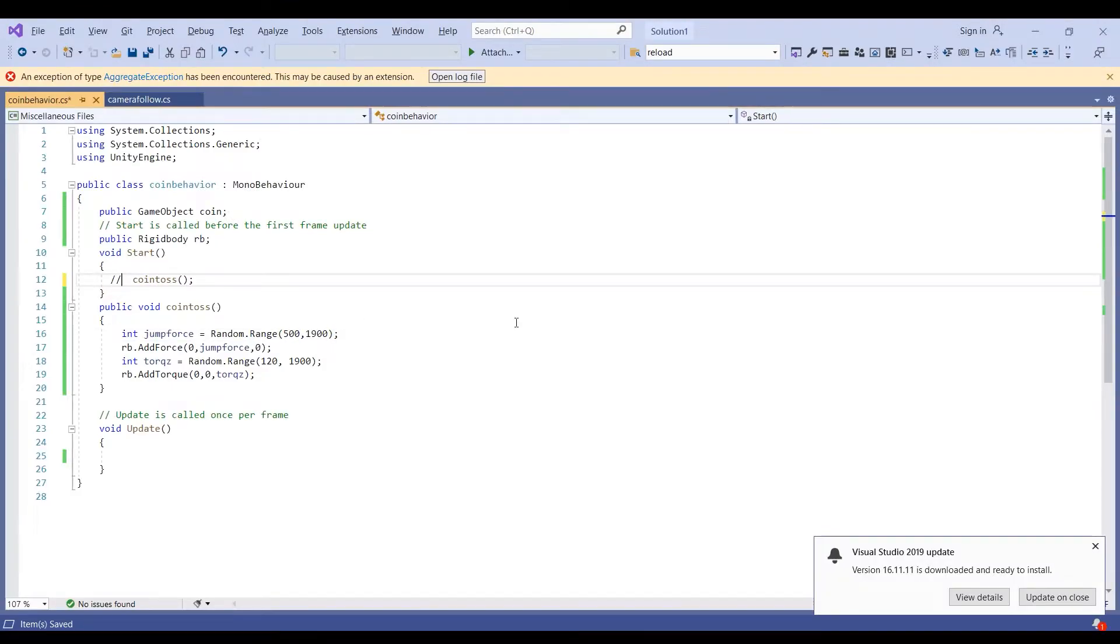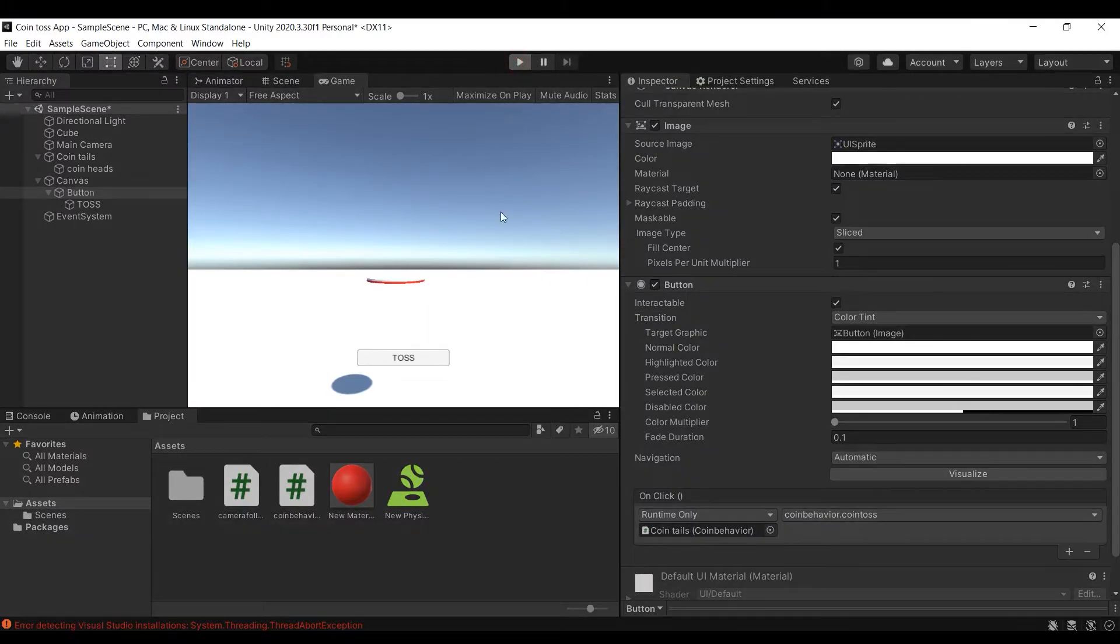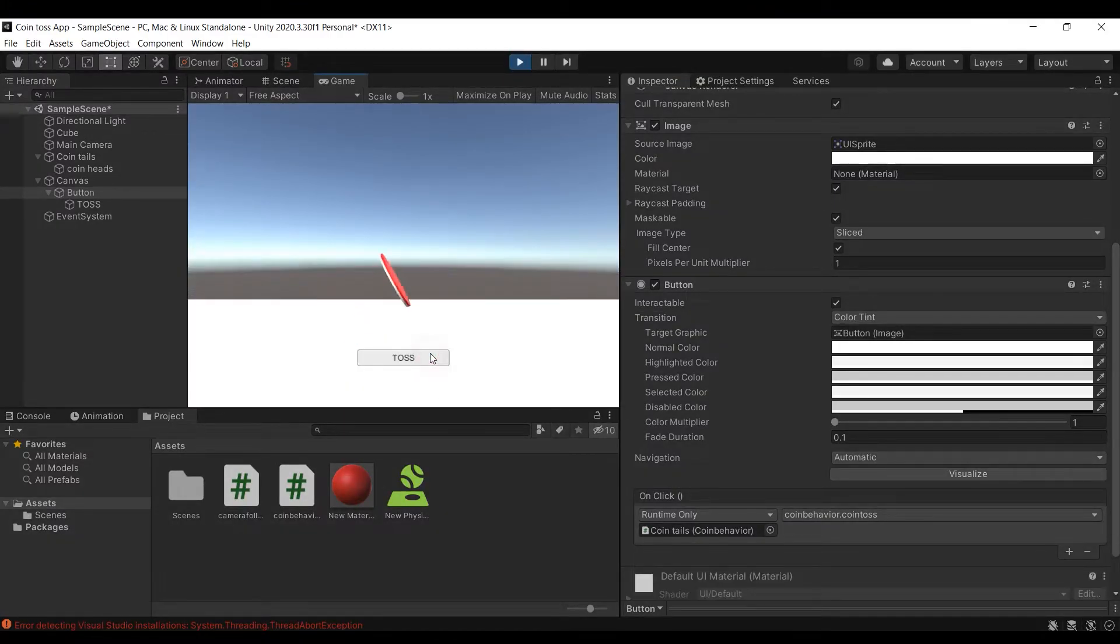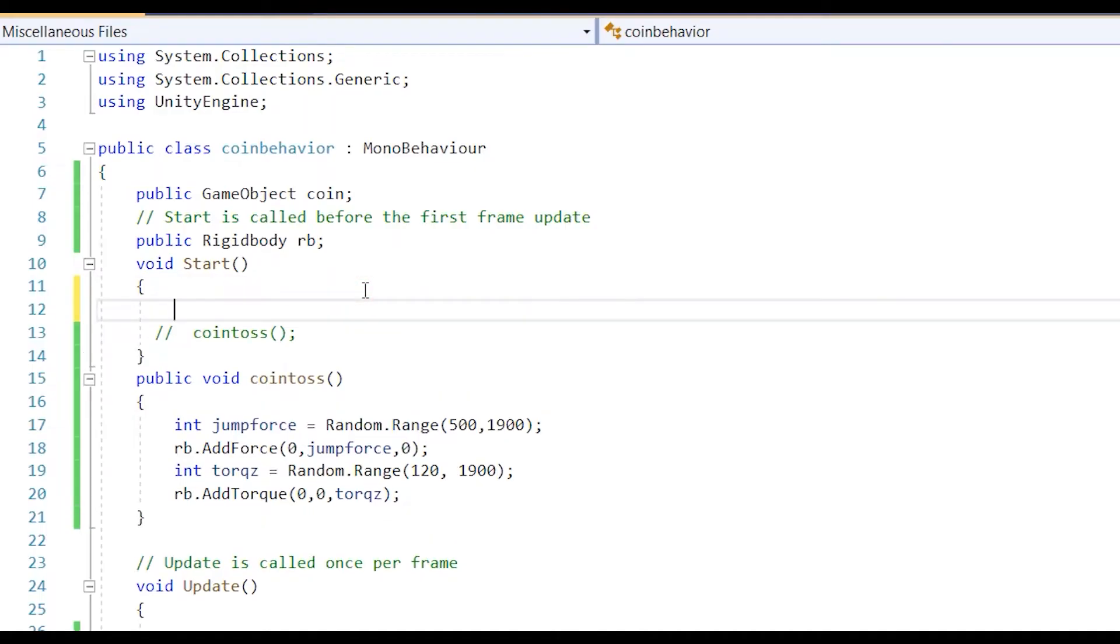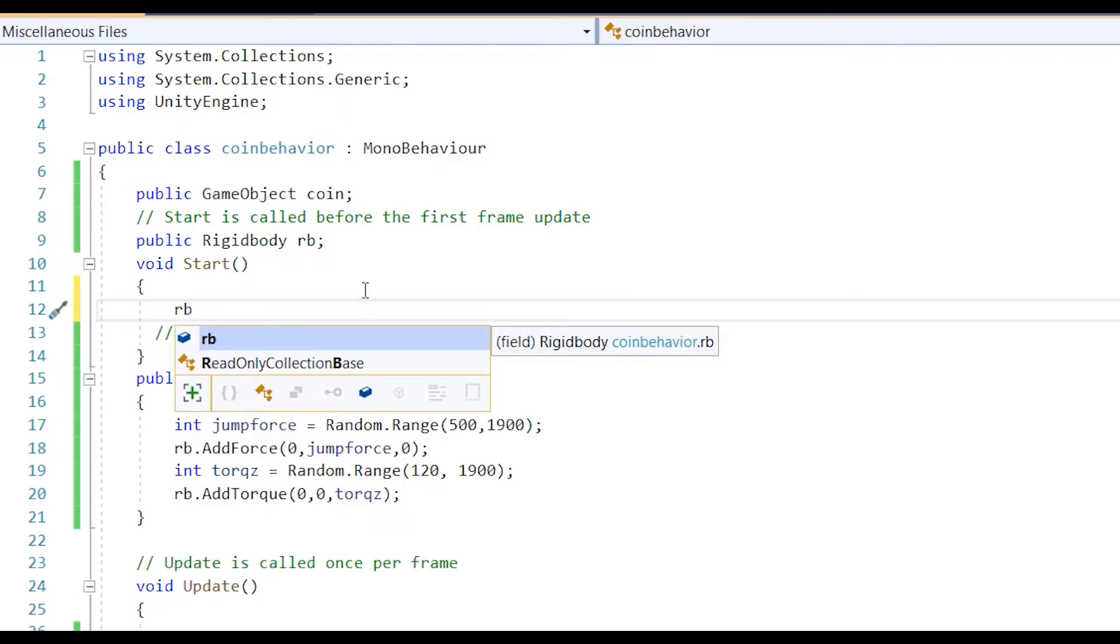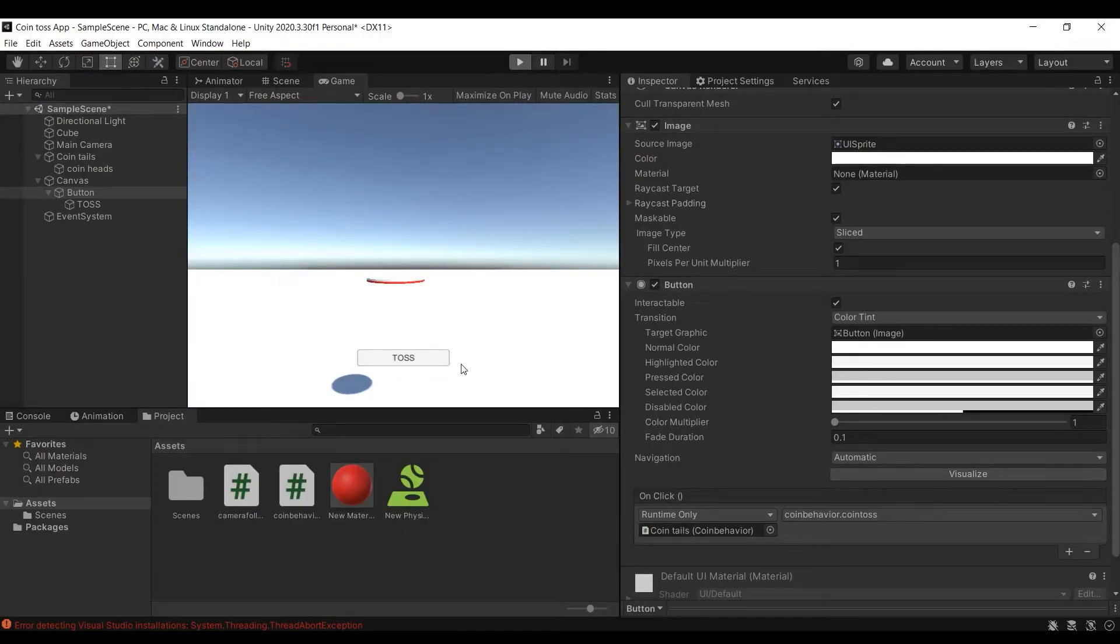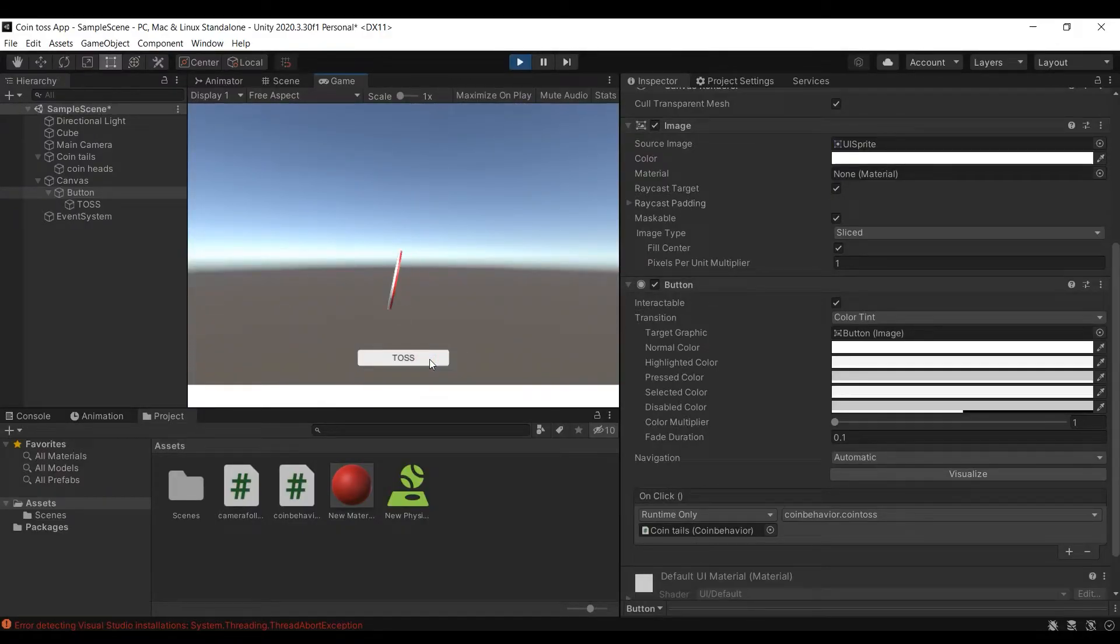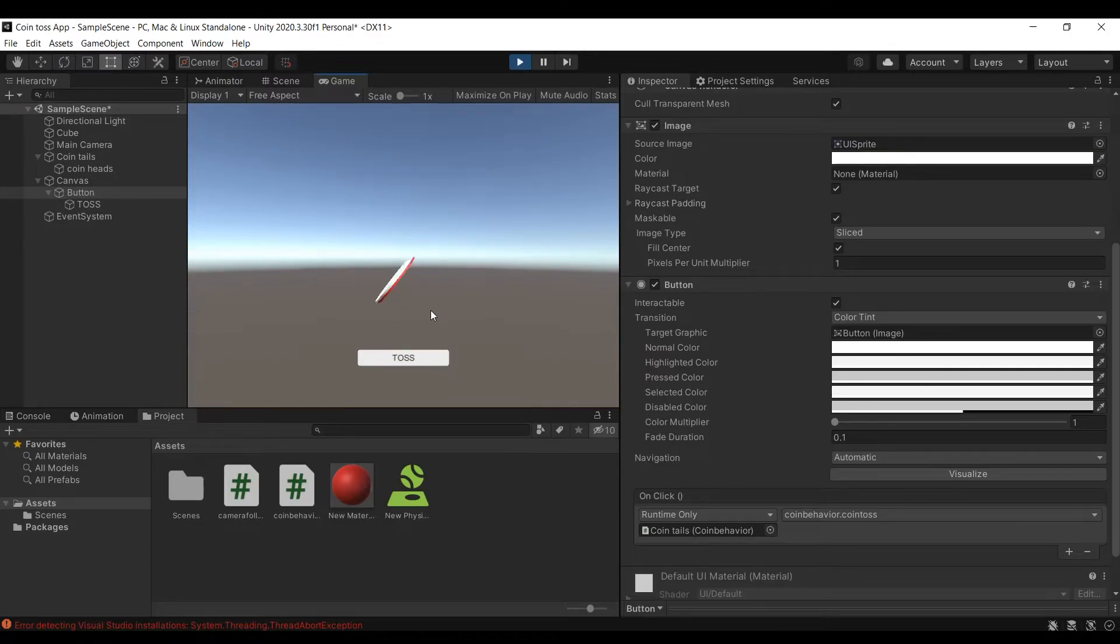I will also remove the call of coin toss function from start function. Now you can toss the coin by clicking on the button. The max angular velocity of the object is locked at a certain magnitude in Unity, to change that you can use rigid body dot max angular velocity. You can adjust this according to your liking.